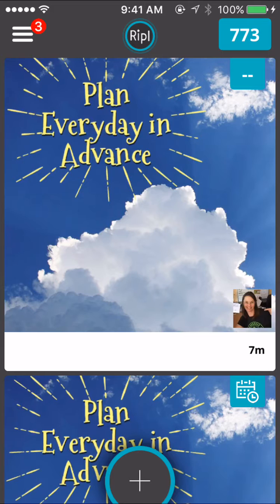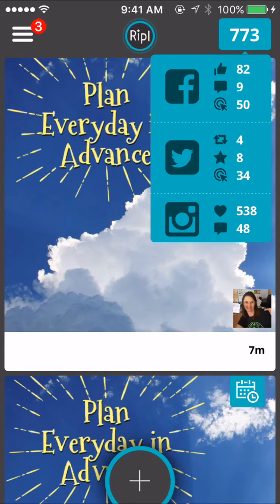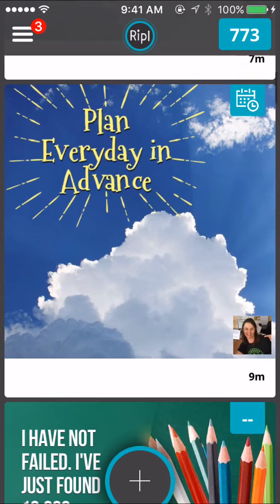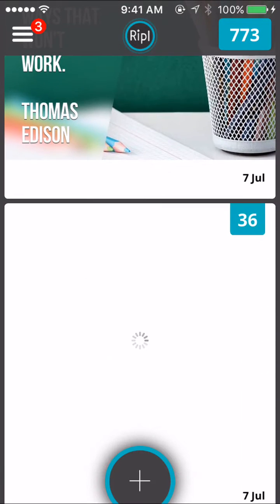What I'm loving about this app is that it's allowing me to schedule posts onto Instagram, upload directly to Facebook and Twitter. One of my favorite features is it shows me my engagement from my posts. You can see from every post as a total — I've used it on Instagram and had way more engagement than on Facebook and Twitter, which is amazing. It also tells me my comments — I've had 48 comments on my posts.